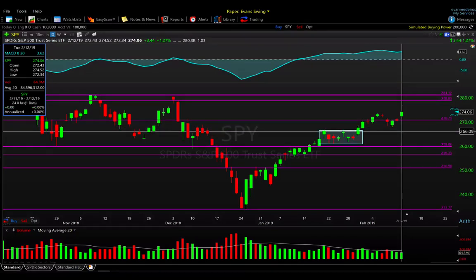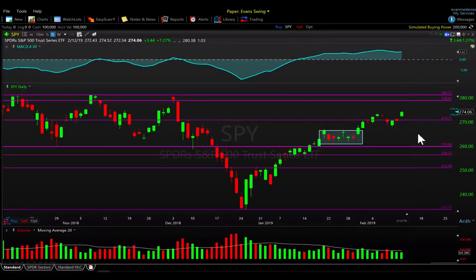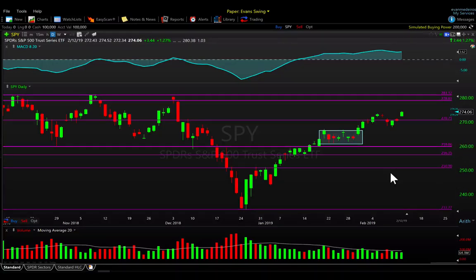The key levels are 267 to 266 as an upper-level line in the sand support zone, and then the bigger intermediate-term support level is around 260 — that's where we'd want to see the market hold above.